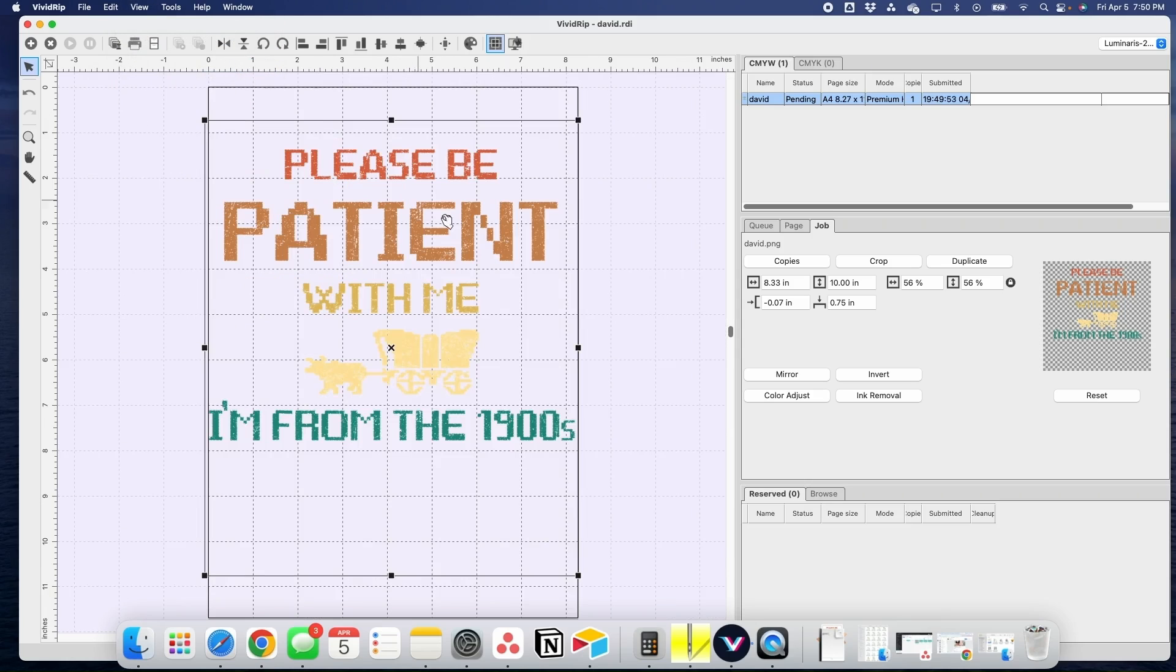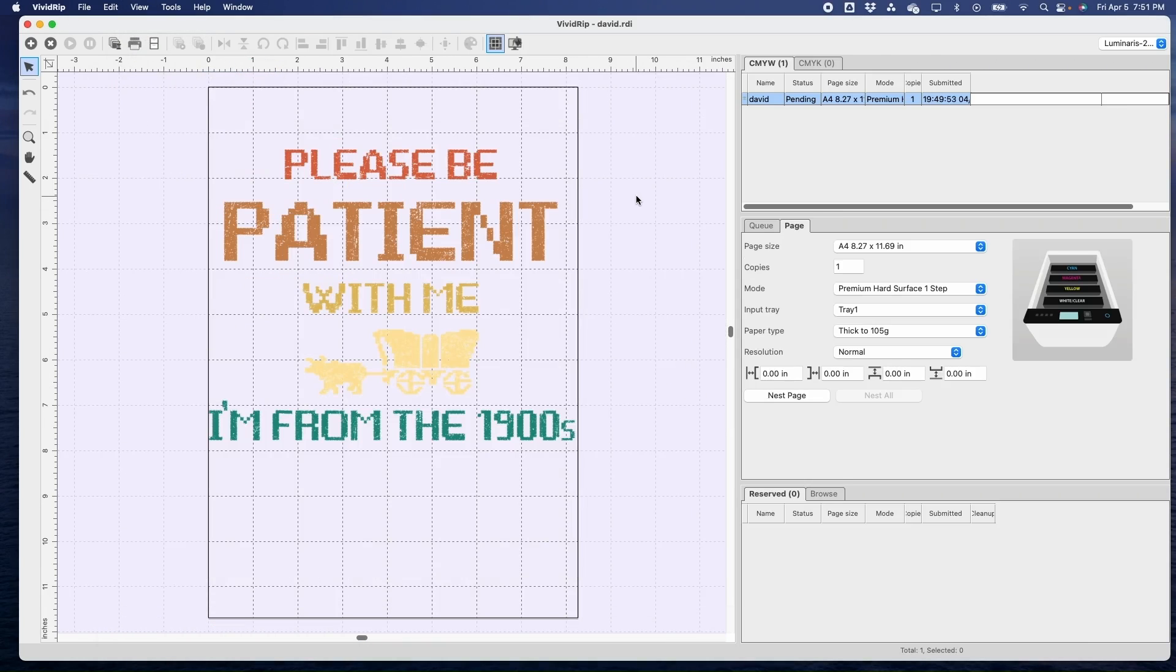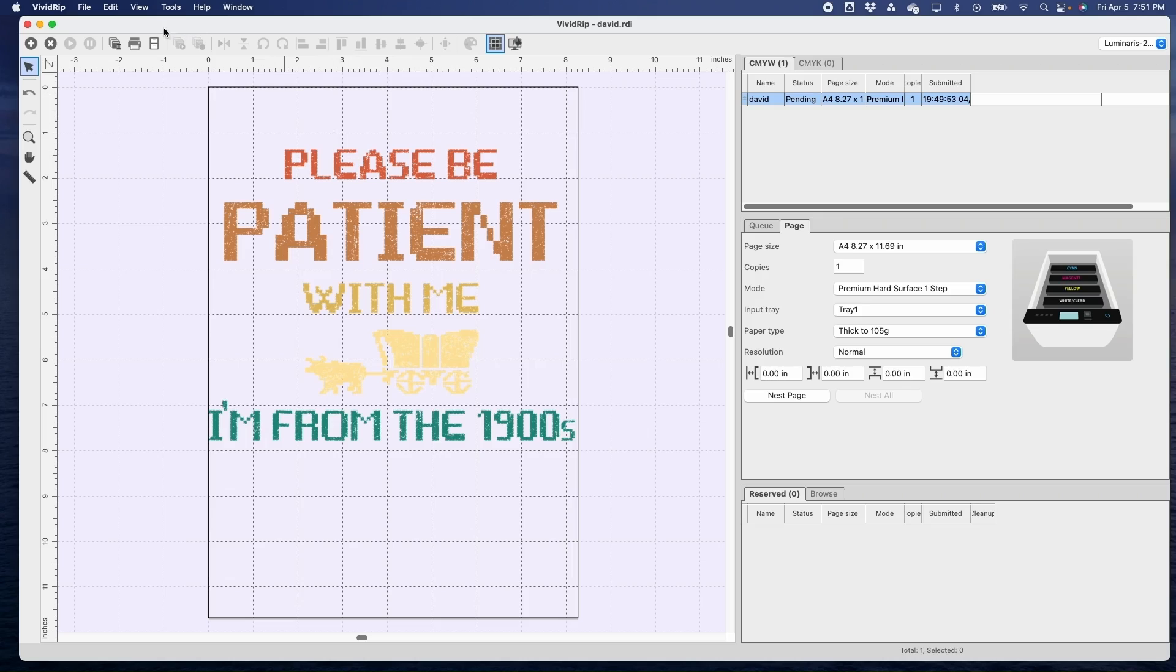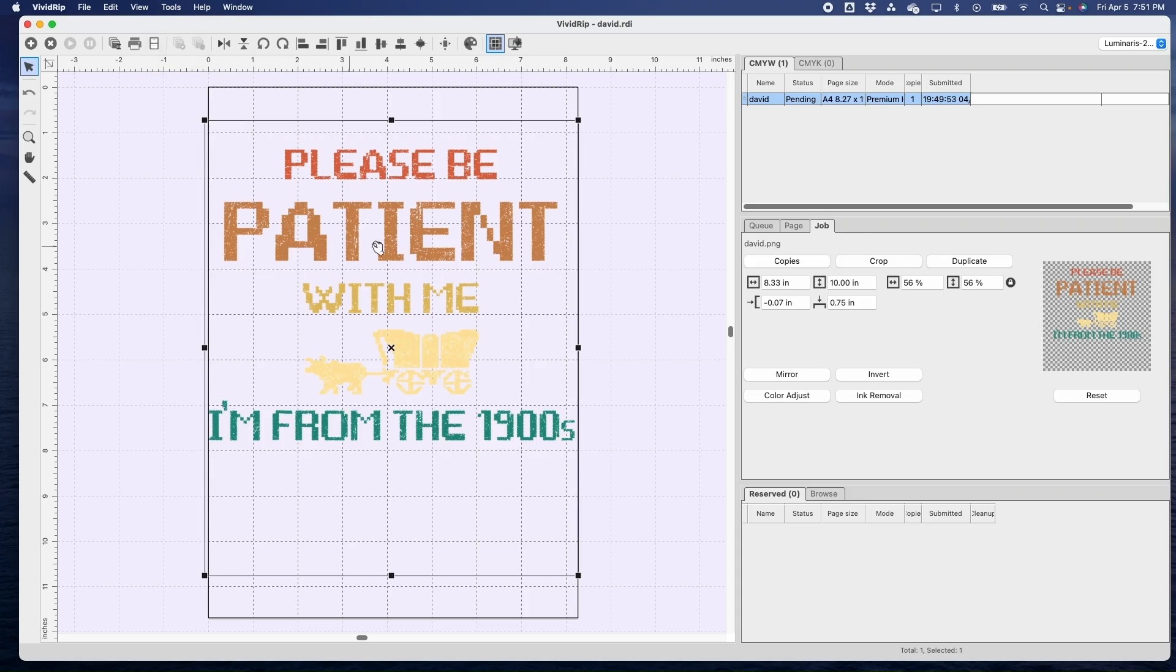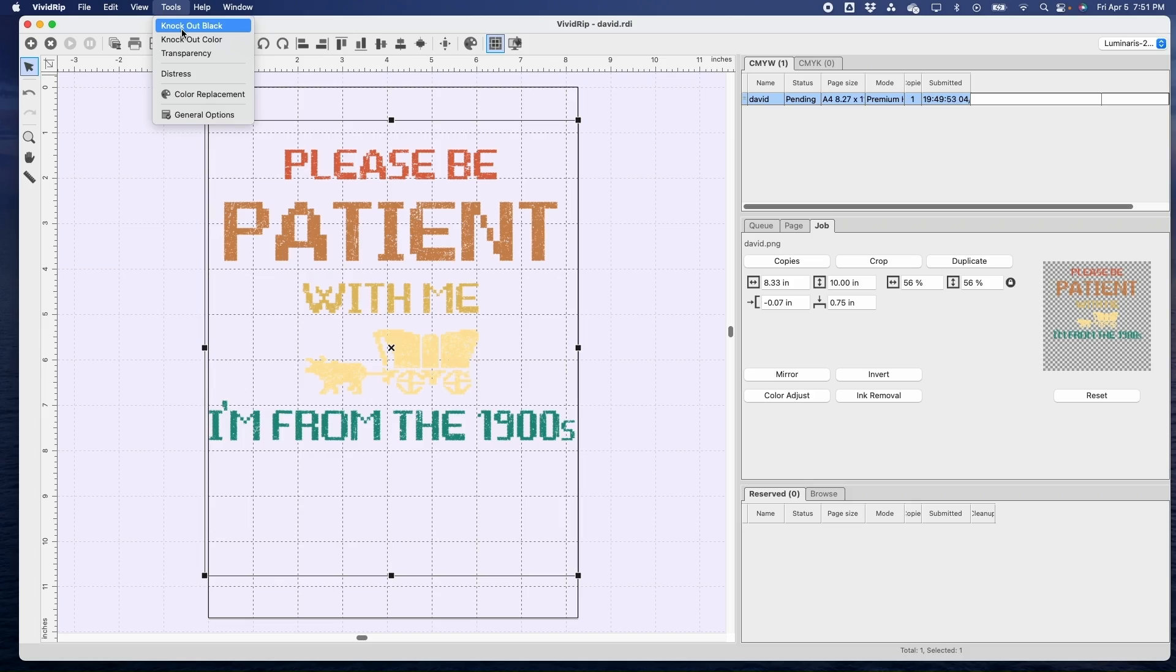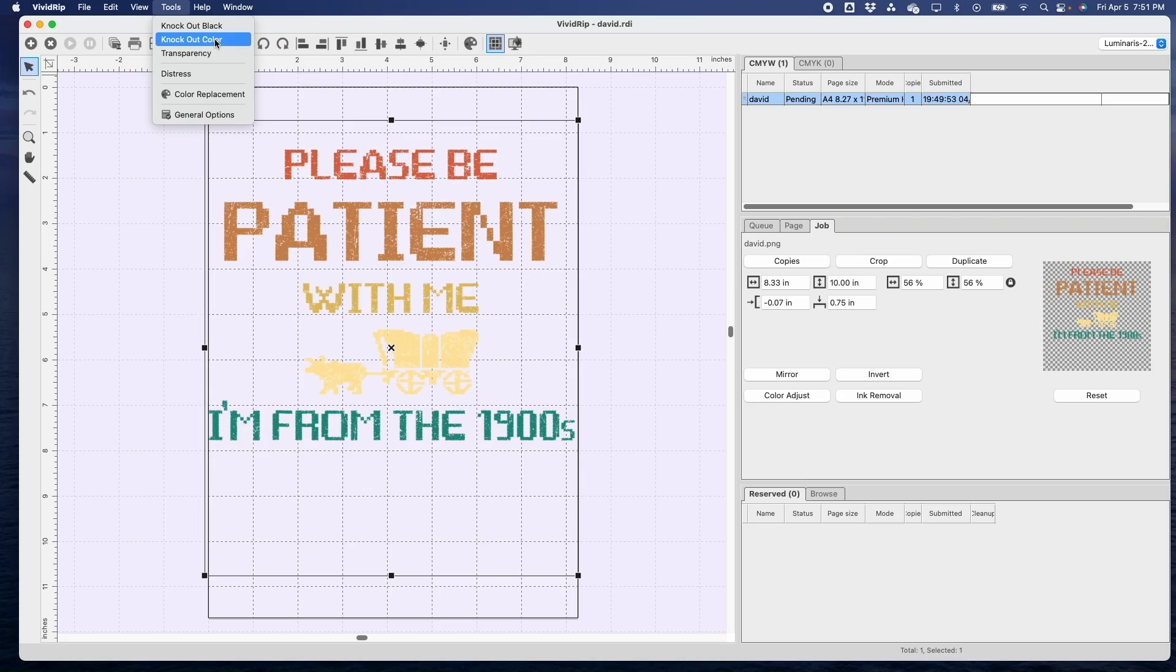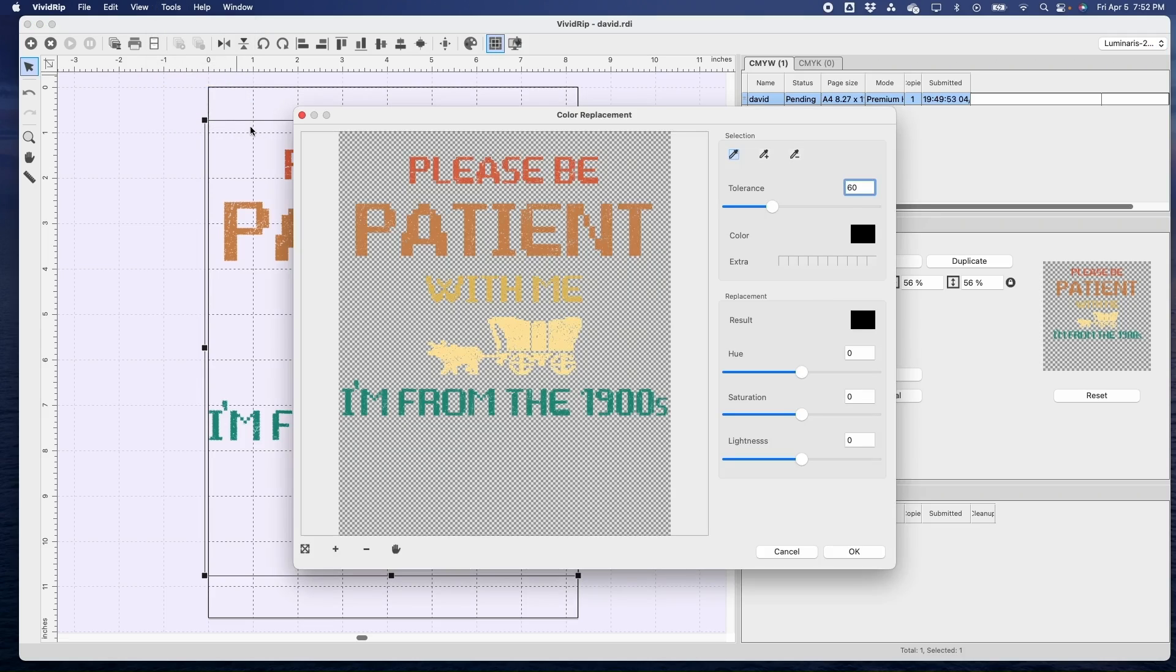So everything's in place. What I want to change is the colors of each of these sets of words. The Vivid Rip software gives you the capability to do that. First you have to select the design and then go to Tools. I've used these before where you can totally knock out black, which means remove all black and change it to a different color, or you can choose a certain color to completely remove or make more transparent. And then this is what I'm playing with today: Color Replacement. This is where I can pick a color in the design and then change it to whatever color I want.